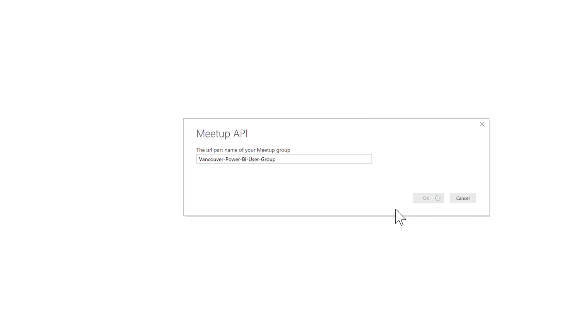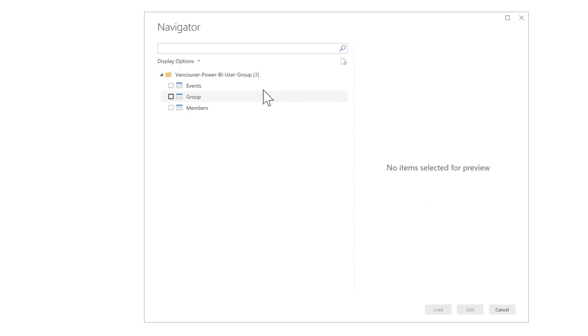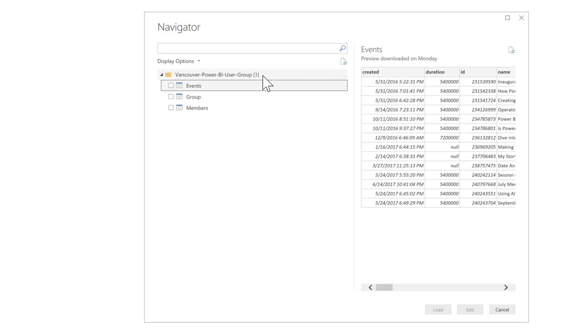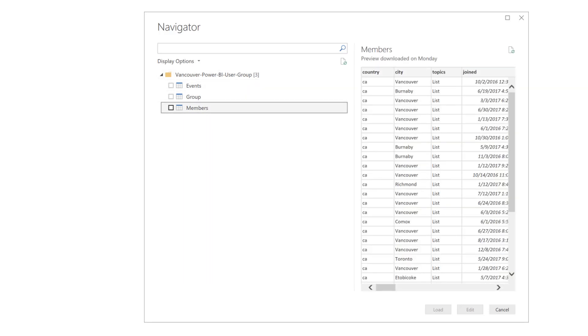It should actually prompt me for my credentials, but since I already entered them, it's just going to push me right to the navigator window, which is this one. And in here I can see information about the events. I have the group information and I also have the members information.